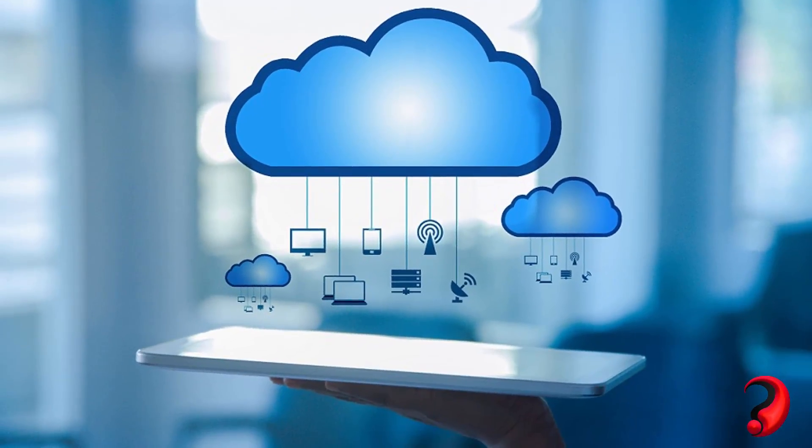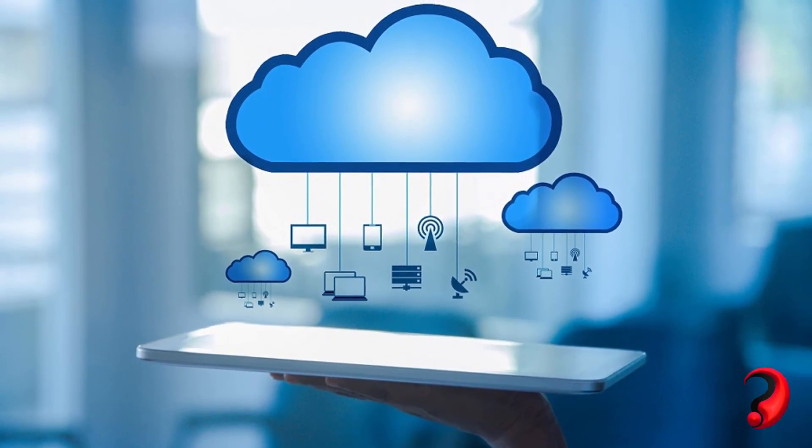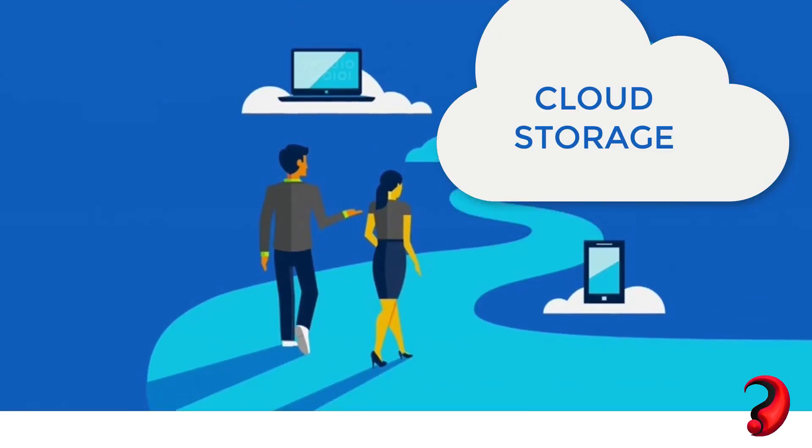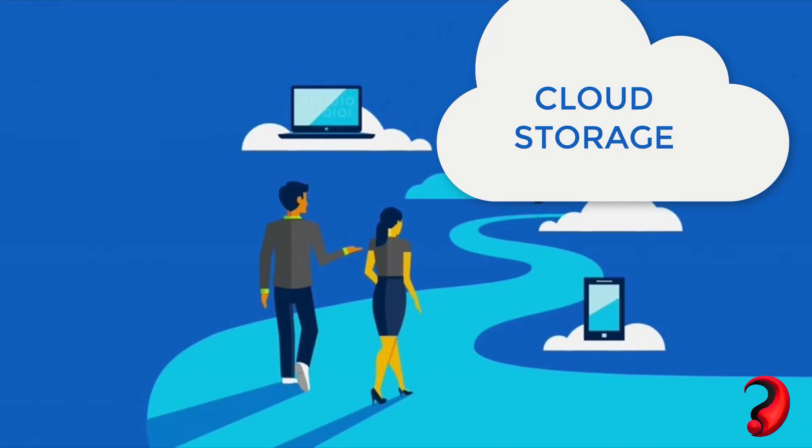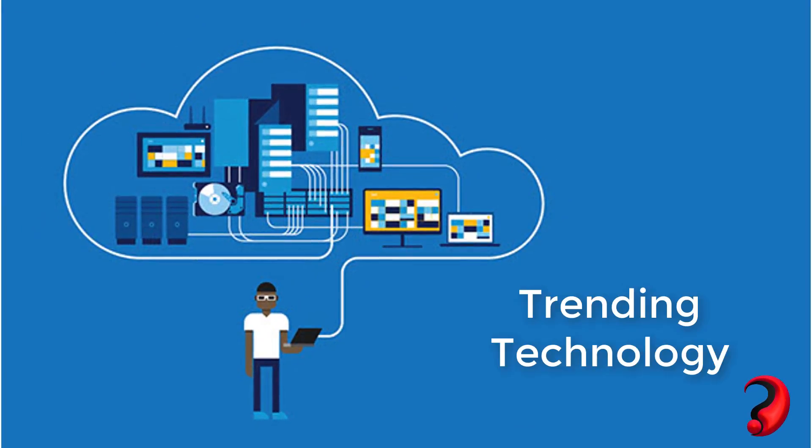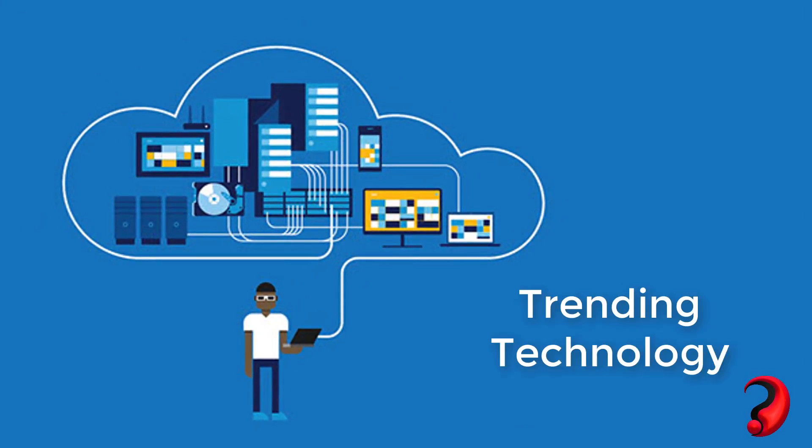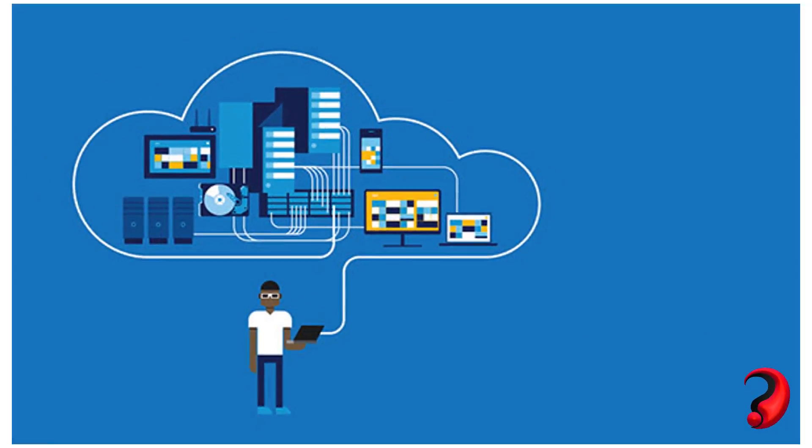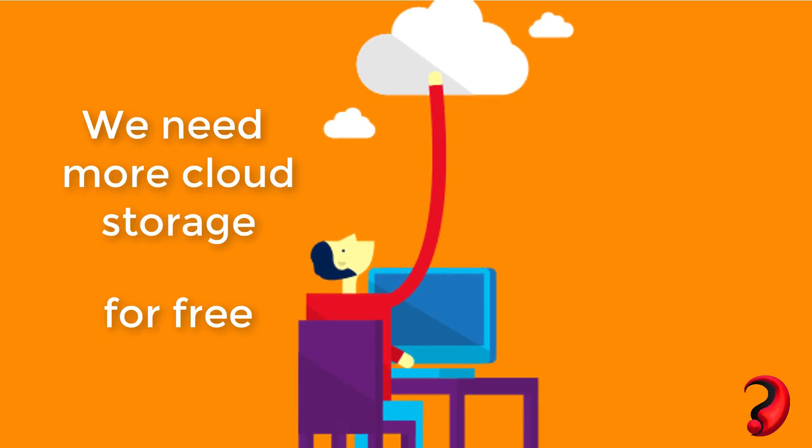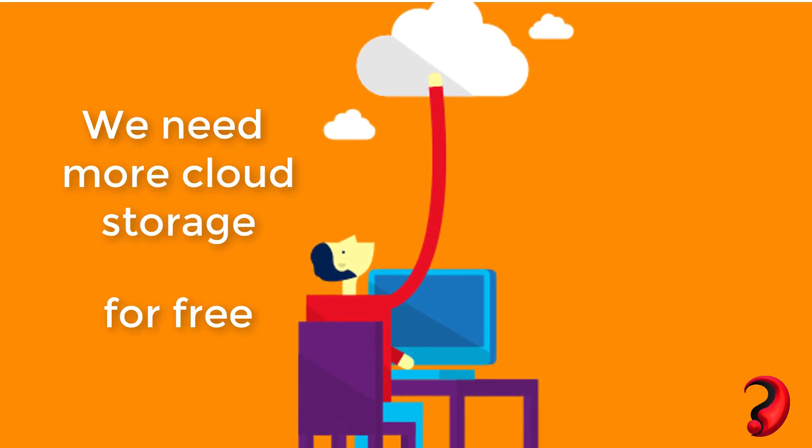Hey guys, welcome back to Disruptors. We are in an era where everything is becoming online. Cloud storage is one of them, which has surpassed physical storage and set up a benchmark. So we need more cloud storage for free, but how? Let's get into the video.